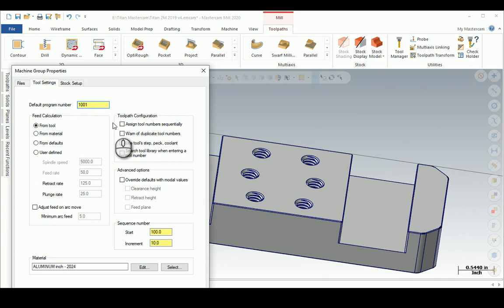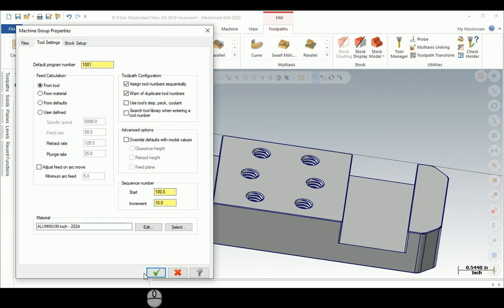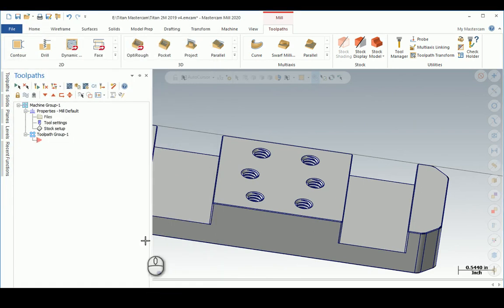I'll accept that. I'll move this window up a little bit, and then I can start setting my stock and all that kind of stuff.